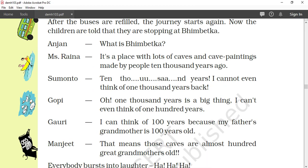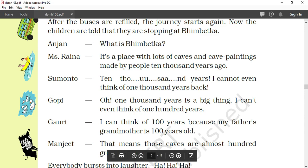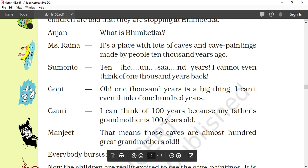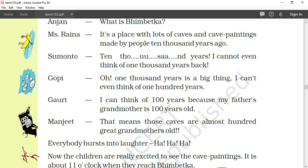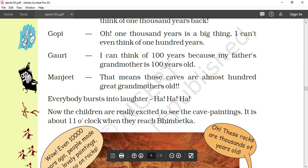1,000 years is a big thing — Gopi says he can't even think of 100 years. But Gauri says she can think of 100 years because her father's grandmother is 100 years old. Then Manjeet says: 'That means those caves are almost 100 great-grandmothers old!' Everybody bursts into laughter. It means they are enjoying themselves and discussing how very, very old things are. The children are really excited to see the cave paintings.